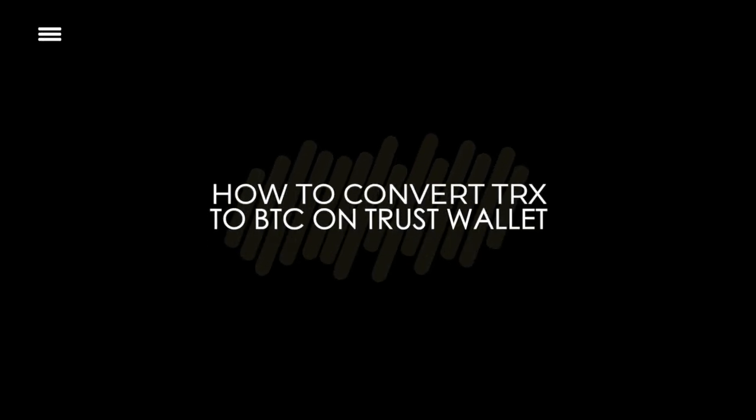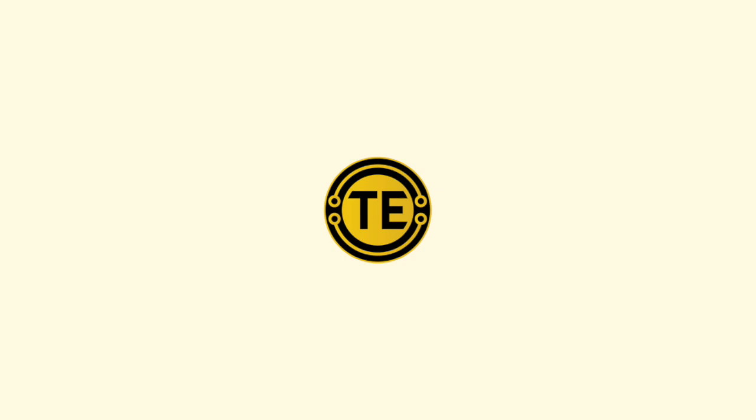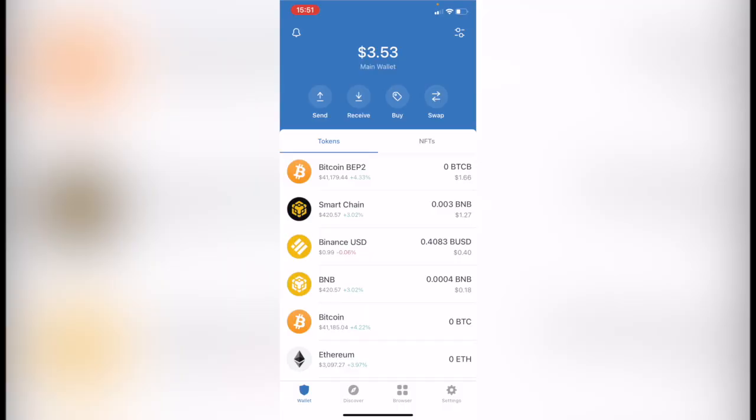How to convert your Tron token to Bitcoin in Trust Wallet. Hey guys, welcome to this new video. In today's tutorial we're going to see how to convert your Tron token into Bitcoin using Trust Wallet.